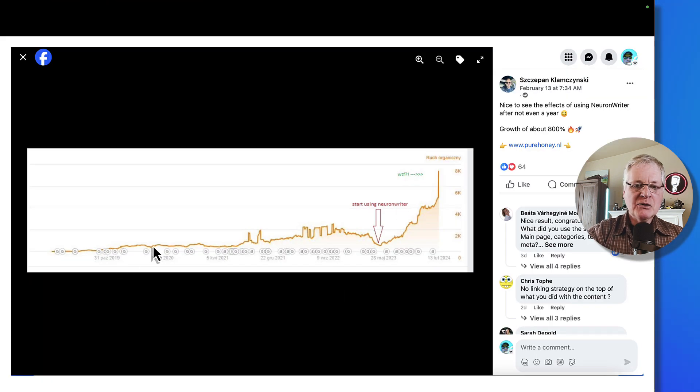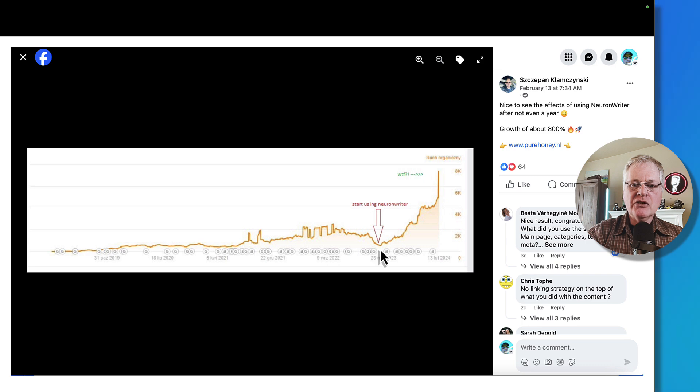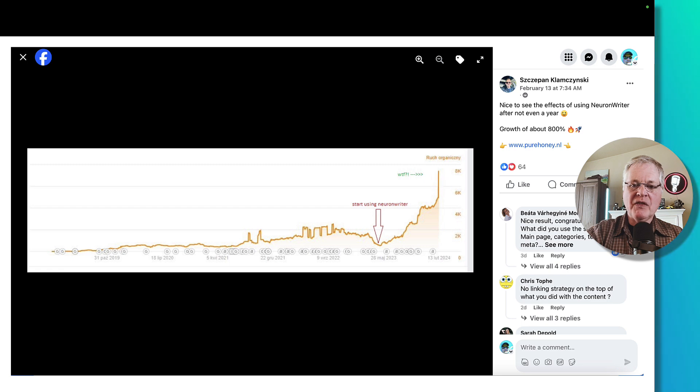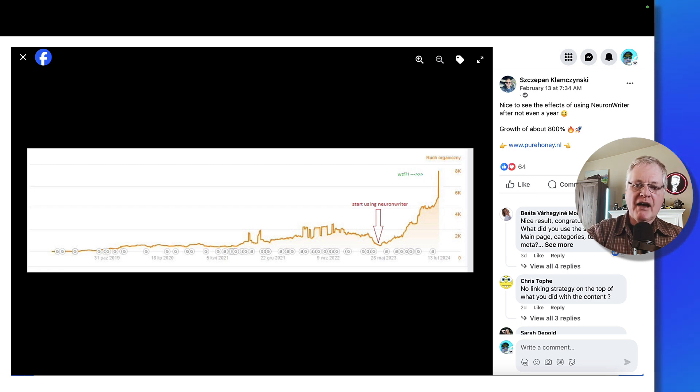So note, this was their traffic. They started using NeuronWriter and they saw this big peak. So that's pretty interesting and actually very cool to see how when they started using NeuronWriter to optimize their content, how much more traffic they were gaining.